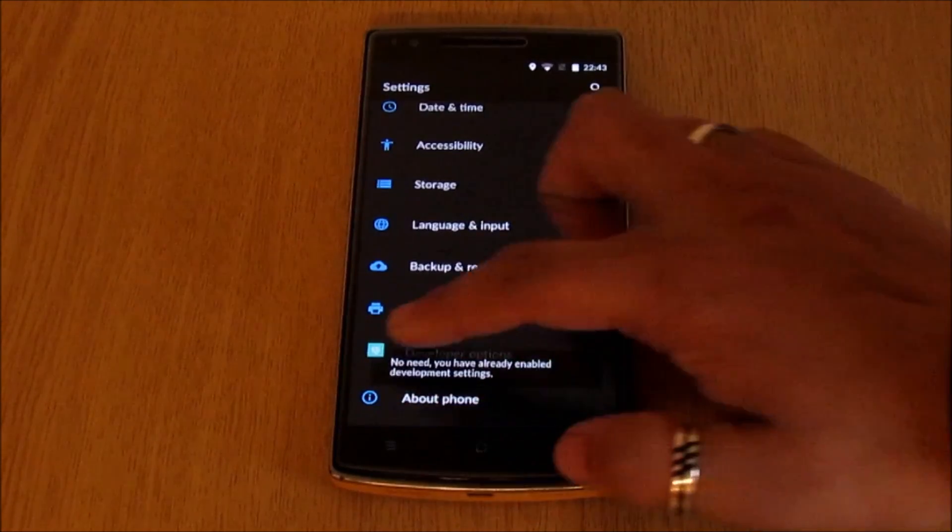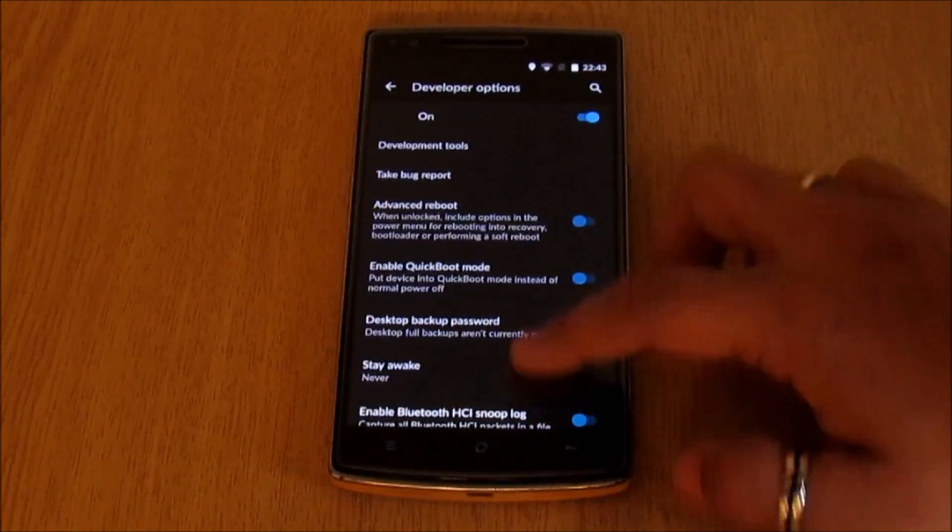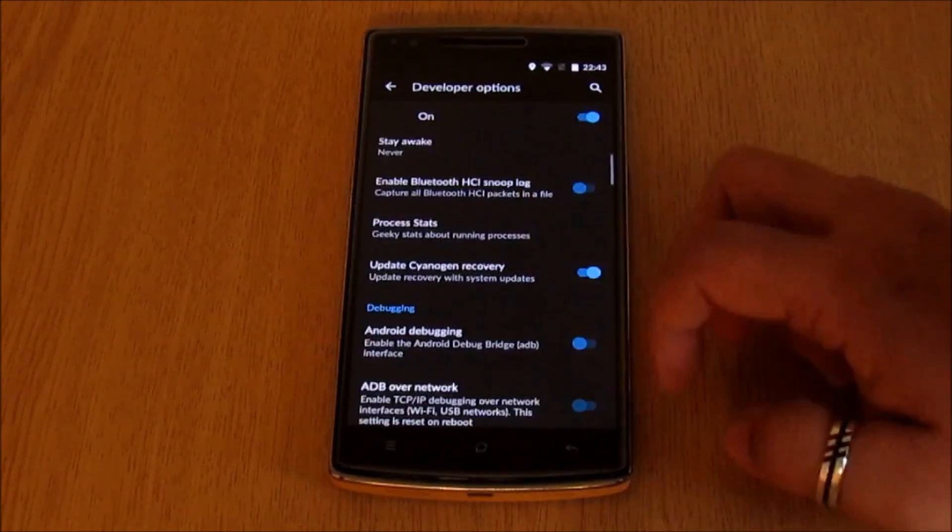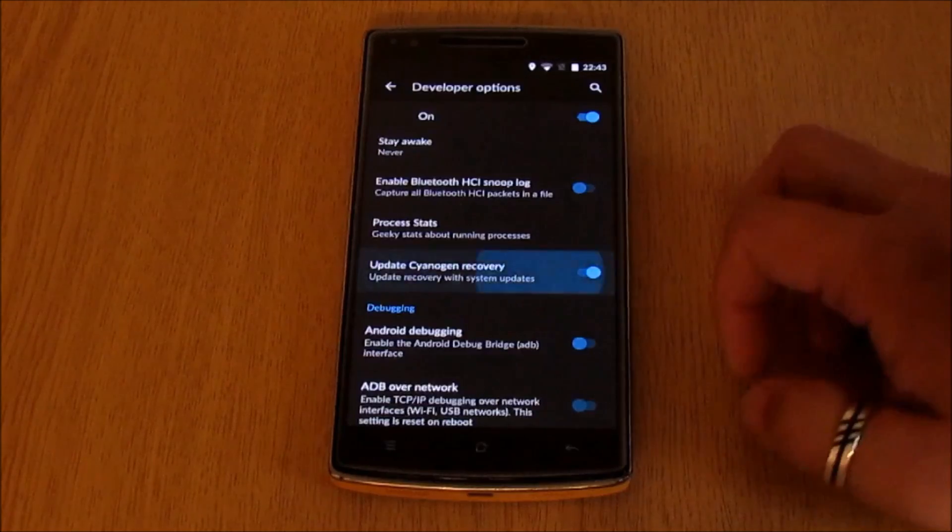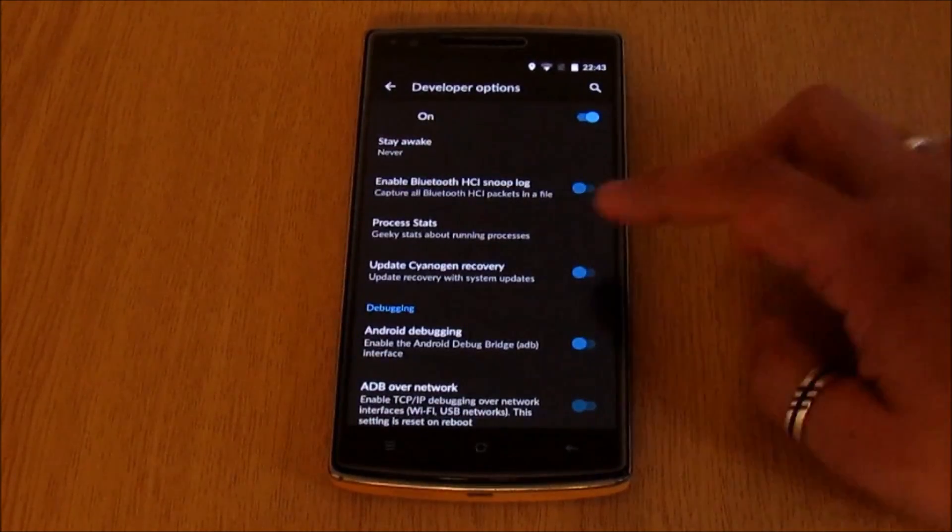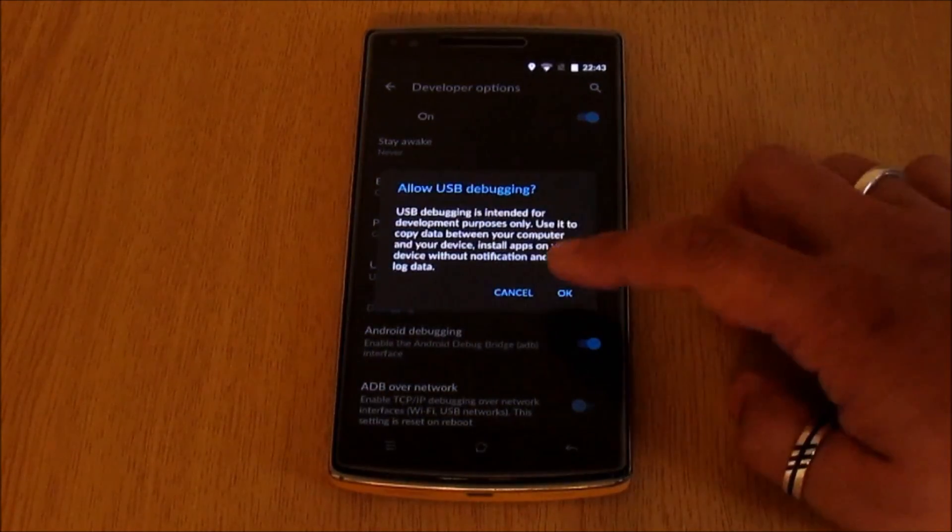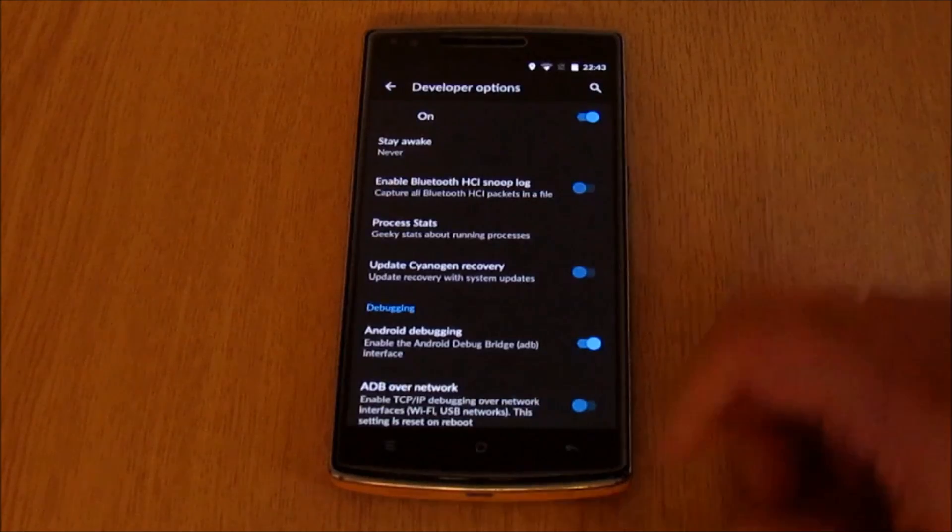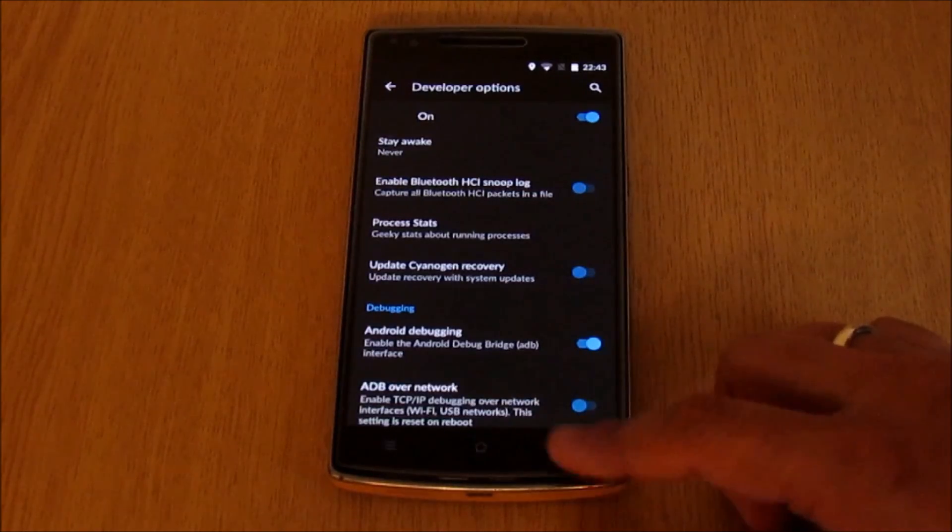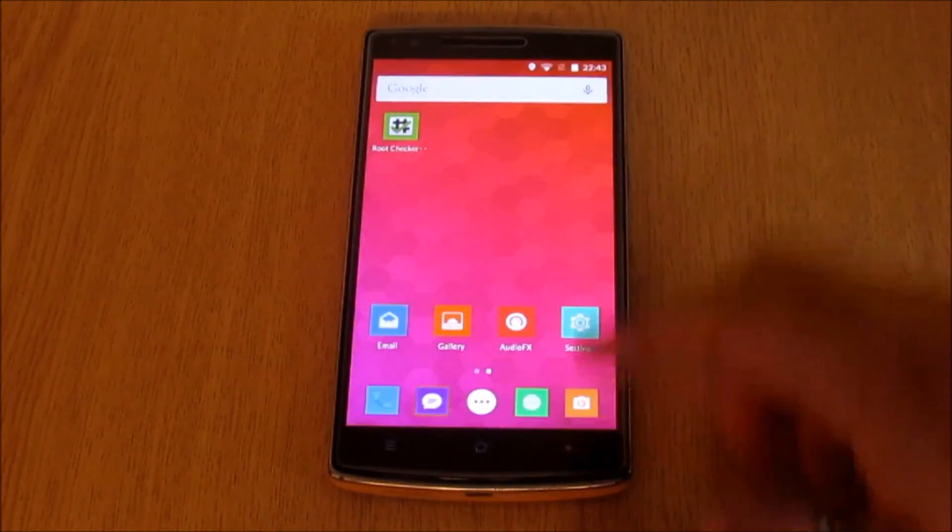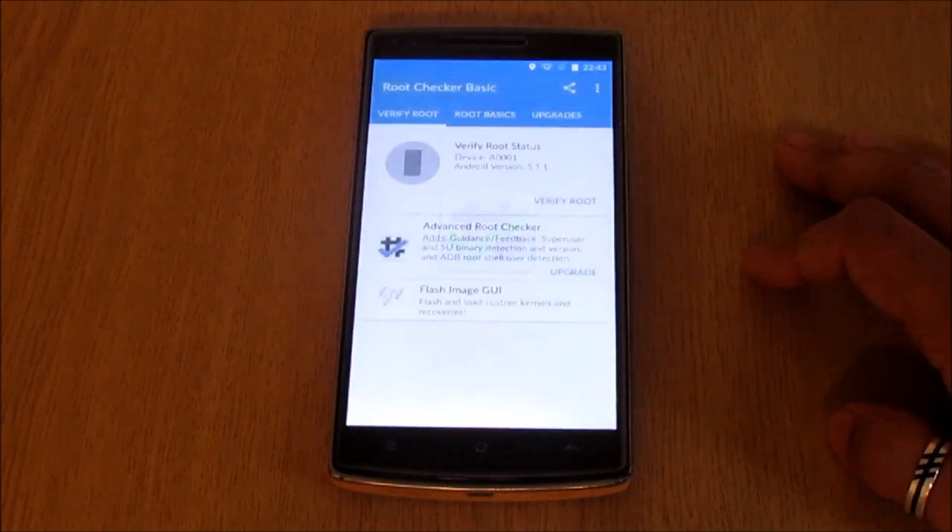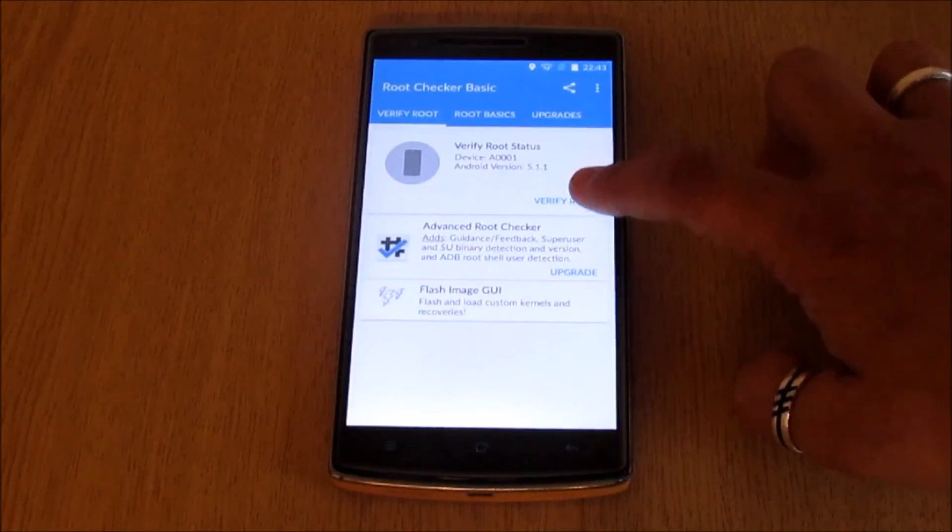We have enabled the developer mode. Let's go in and first disable the update CyanogenMod recovery option. This is quite important. Next up let's enable USB debugging. This will allow us to send commands into our phone.